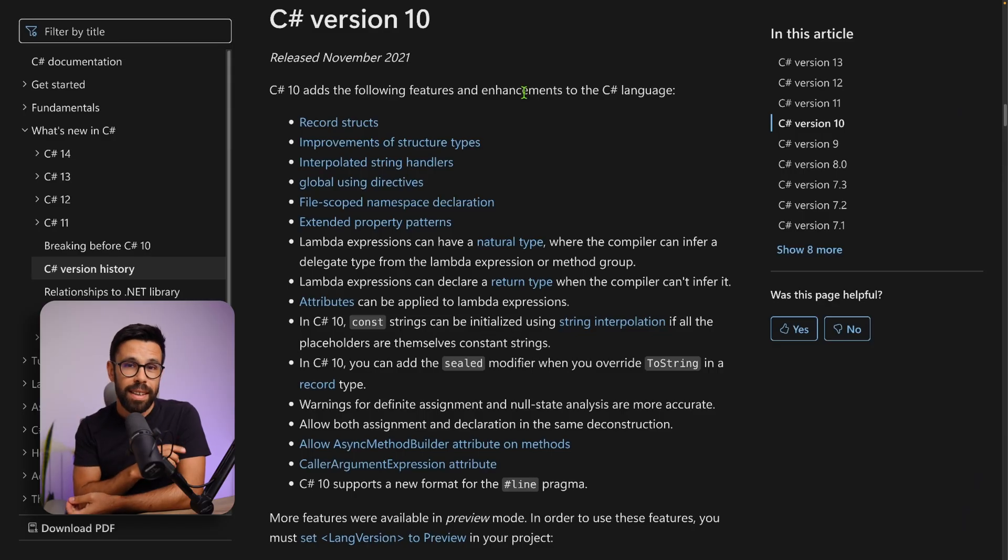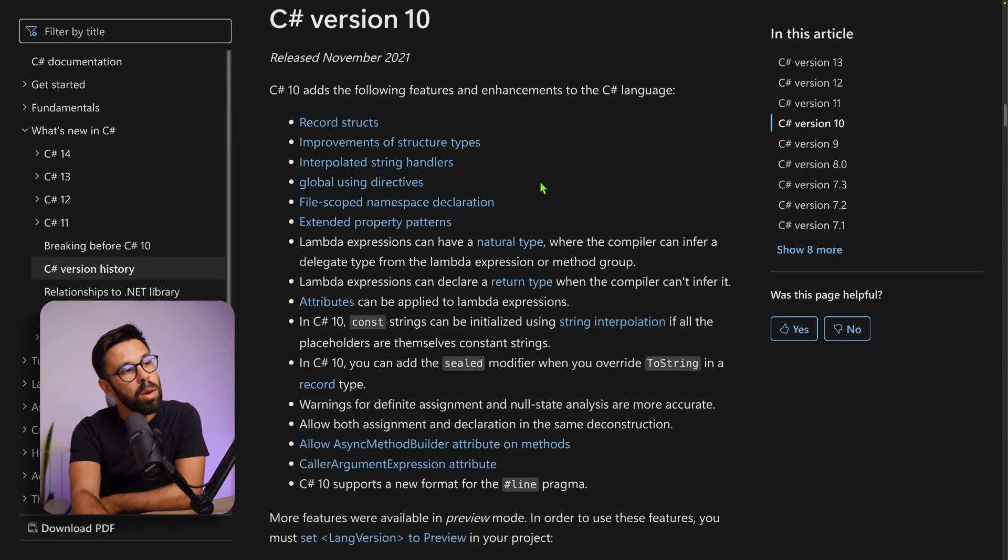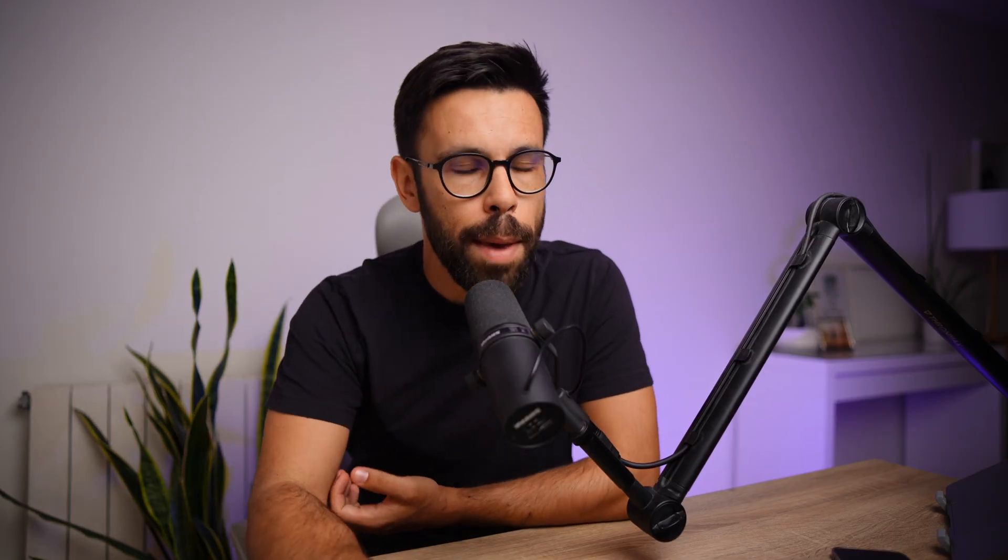C# 10 gave us access to this global usings directive. If you're using one of the most recent versions of .NET, likely you are already taking advantage of this feature. You no longer need to go to the top of your file and say using system, for example, something we used to do in every single source code file in the past. However, most teams are still not taking advantage of this feature for their own purposes. Let me show you what I mean.